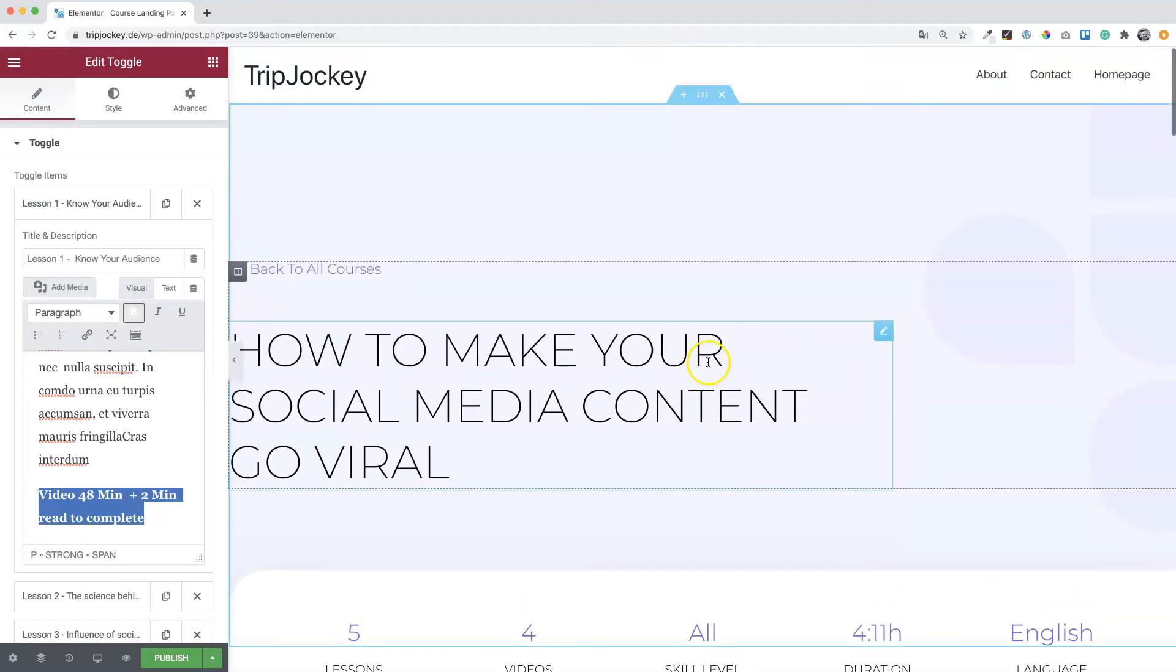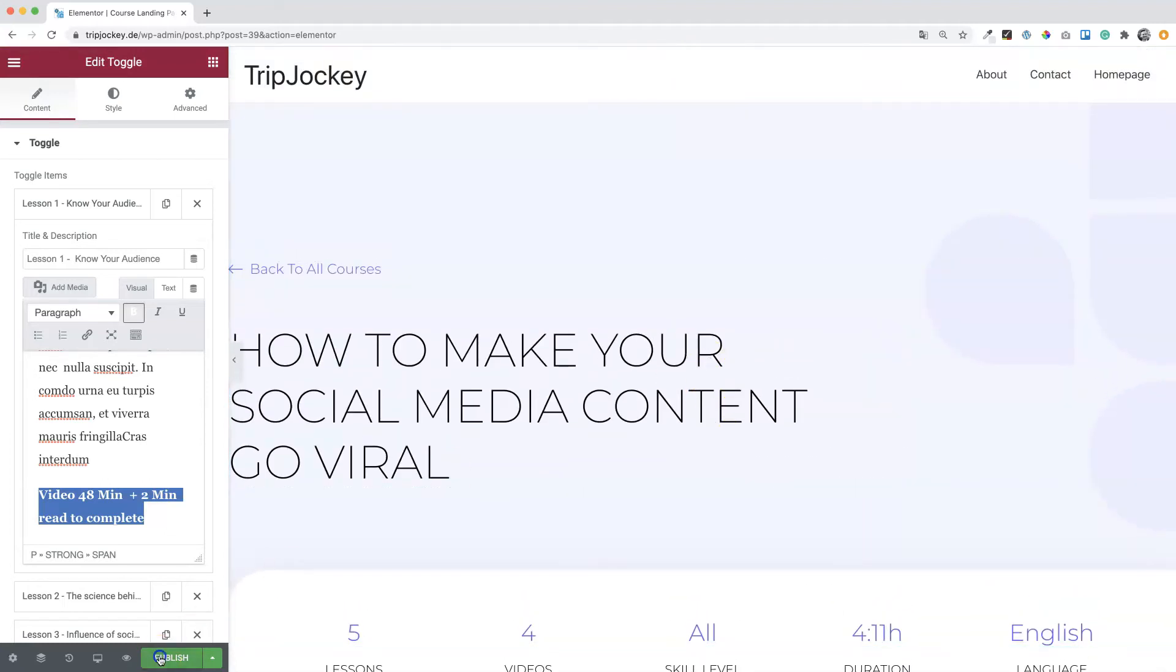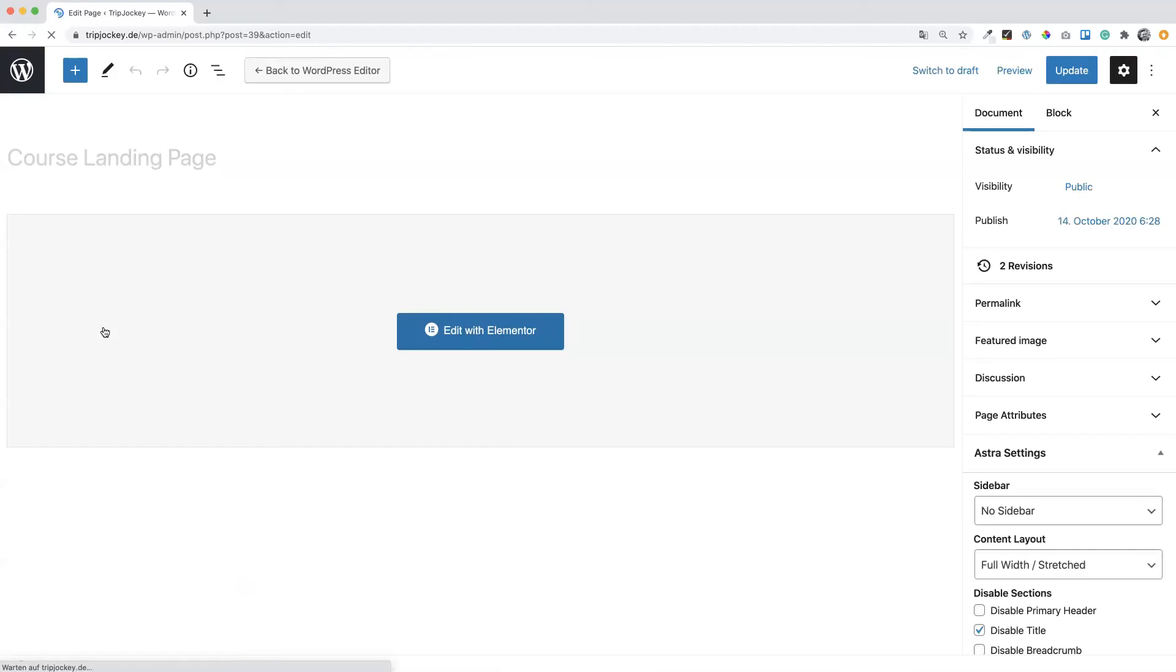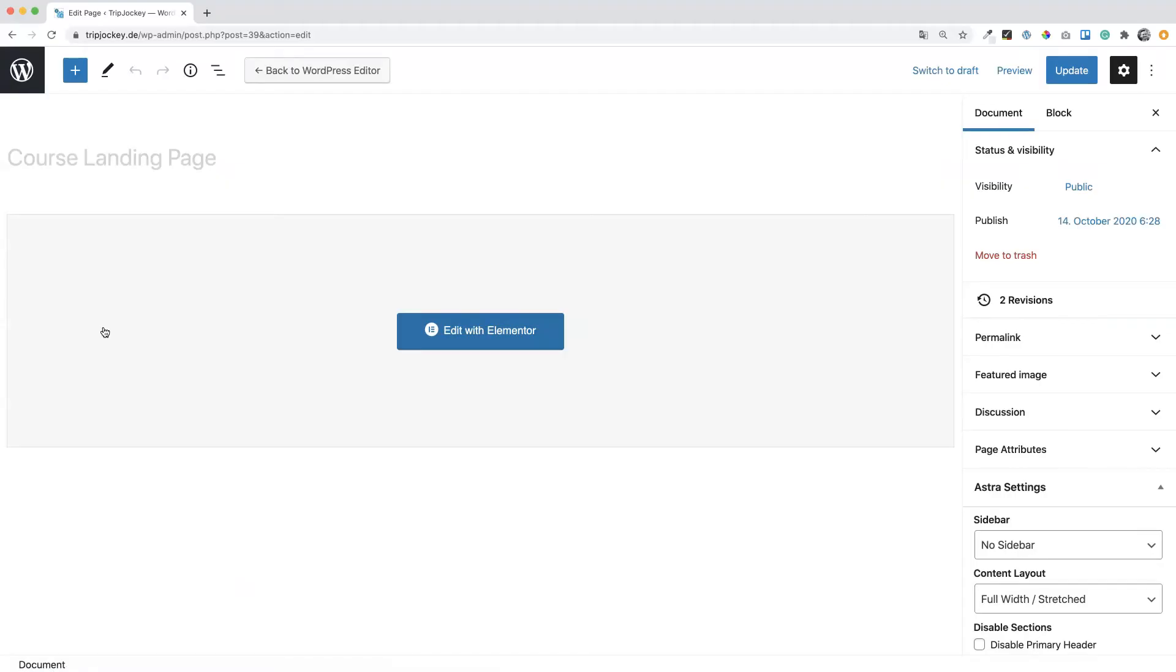But for now, like I said, just hit publish. And that's it. Go back to dashboard. So one site is missing, the 404 page.